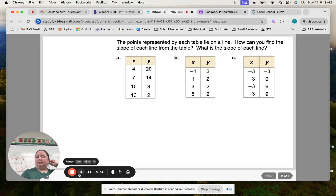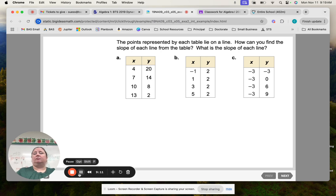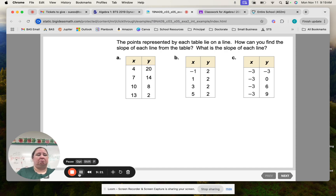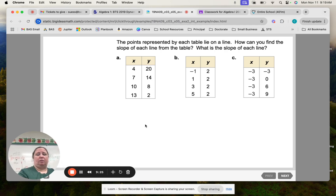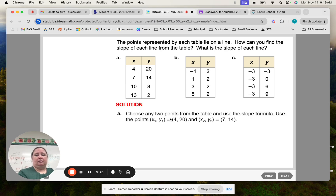Example 2: the points represented by each table lie on a line. How can you find the slopes of each line from the table? Take 2 points and solve. It doesn't matter which 2 points you choose — any 2 points will give you the slope. For A, they're choosing the points 4,20 and 7,14.